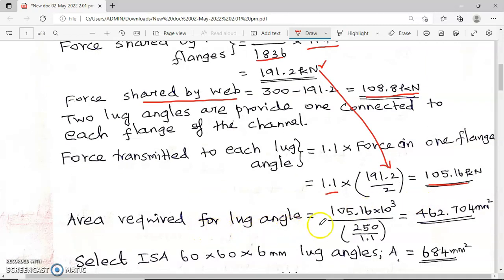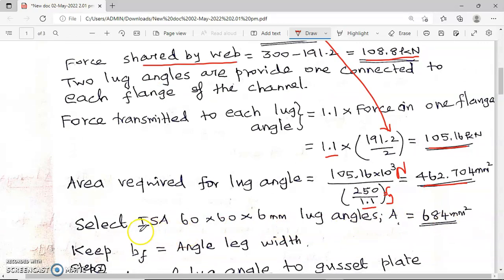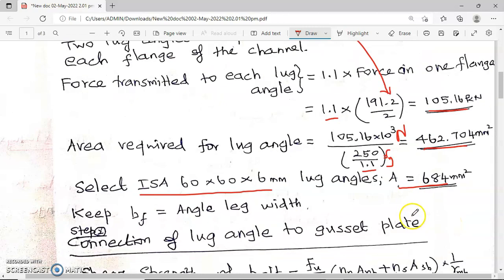Area required for the lug angle equals load (in Newtons) divided by the stress, which is 250 divided by gamma_m0. Since we are using limit state design, the partial safety factor for material is 1.1. From this, the area required is 462.70 mm². I am selecting an angle 60 × 60 × 6 mm as the lug angle, whose area is 684 mm², which is greater than the required area.